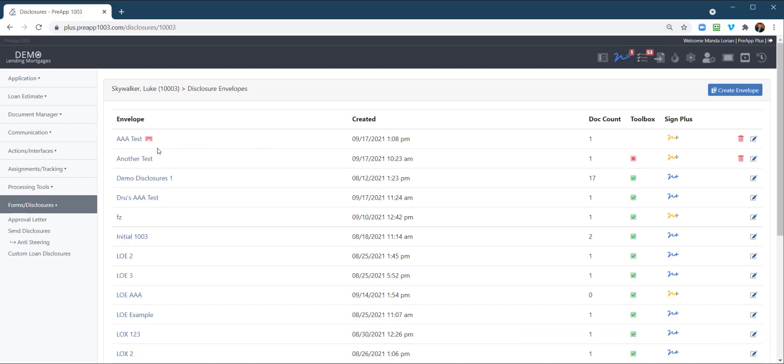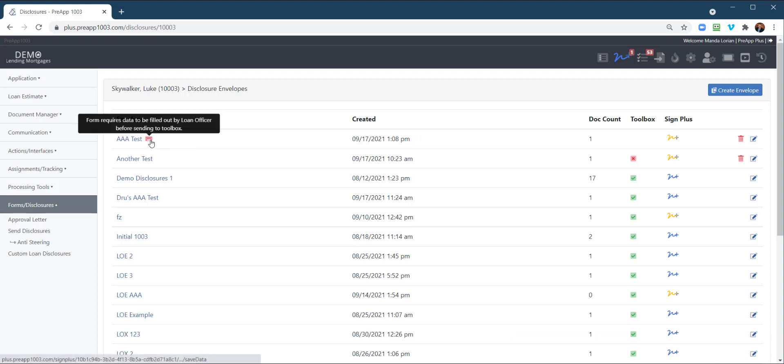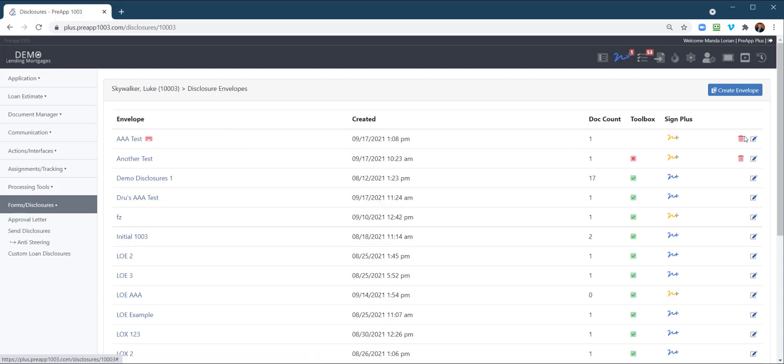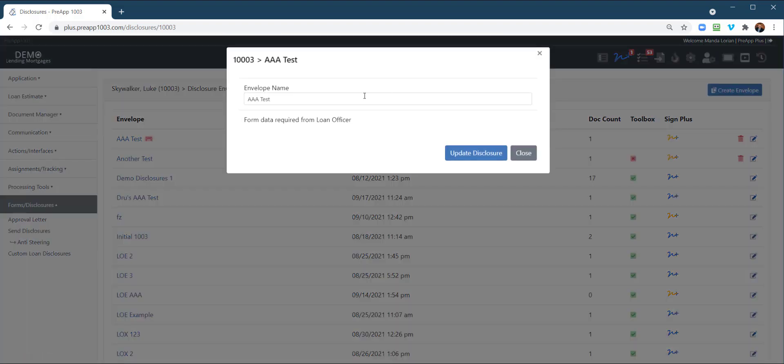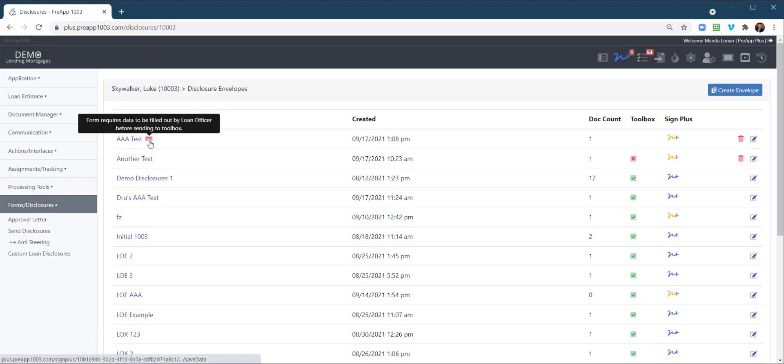Now, an interesting thing, notice how I have a little red keyboard. If I hover over that, it says form requires data to be filled out by a loan officer. Now, if it was the processor that needed to fill out something, it would say by processor before sending to the toolbox. So I can't even send this to the borrower's toolbox for them to sign until I fill out some data points. So it's requiring me to fill in those data points, because once it's been signed by the borrower, I cannot go in there and alter that document.